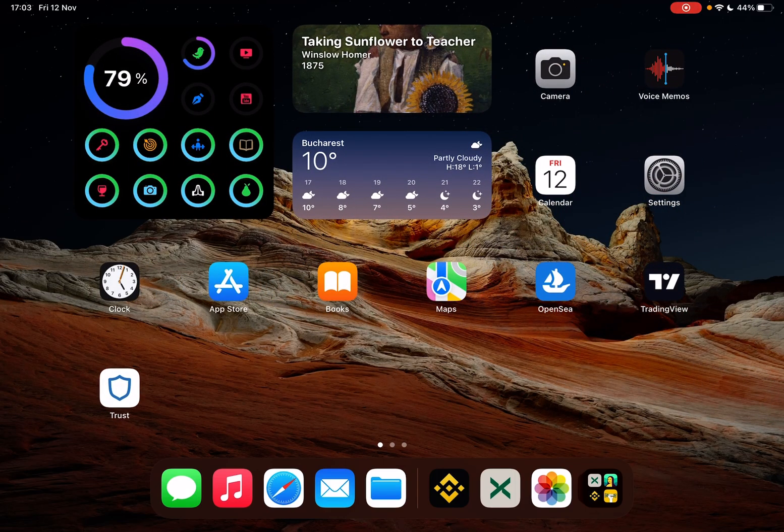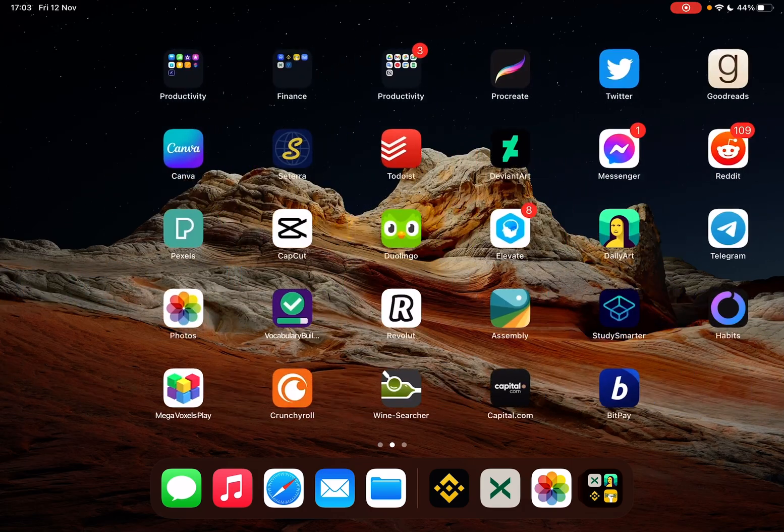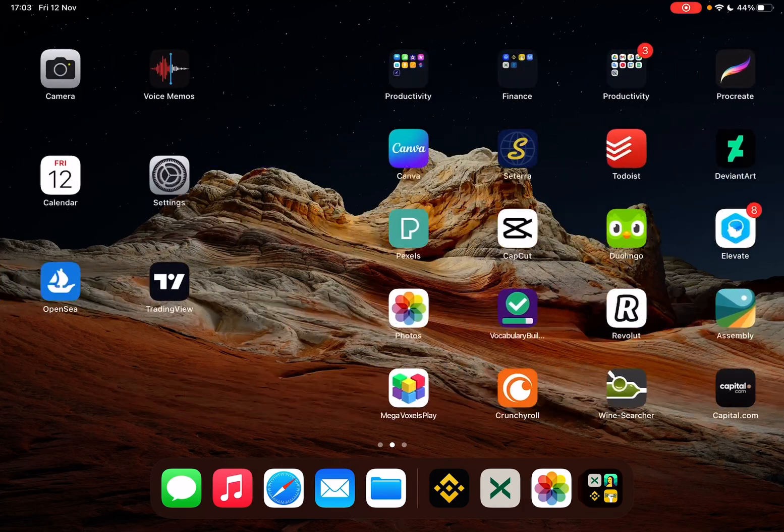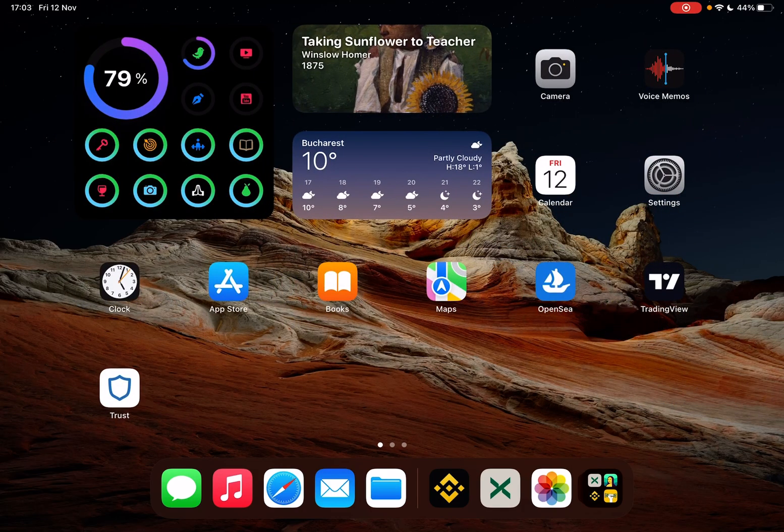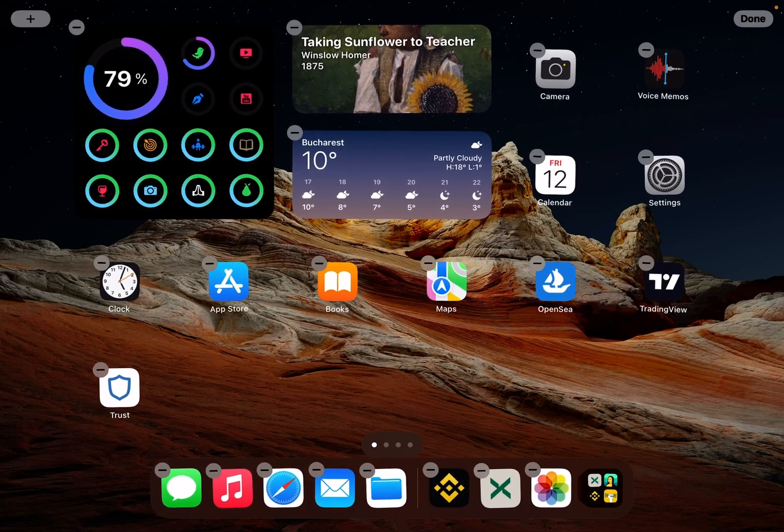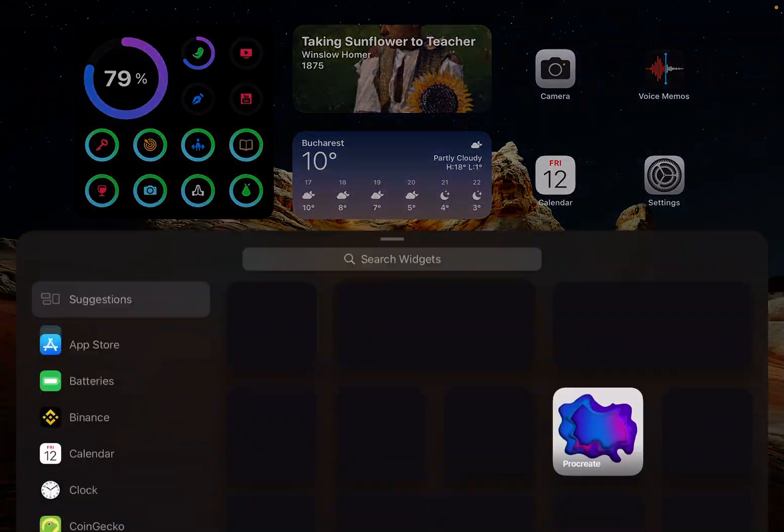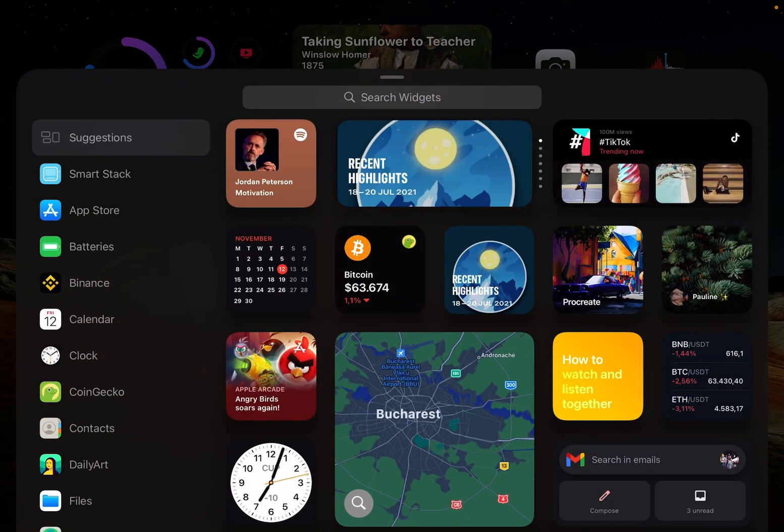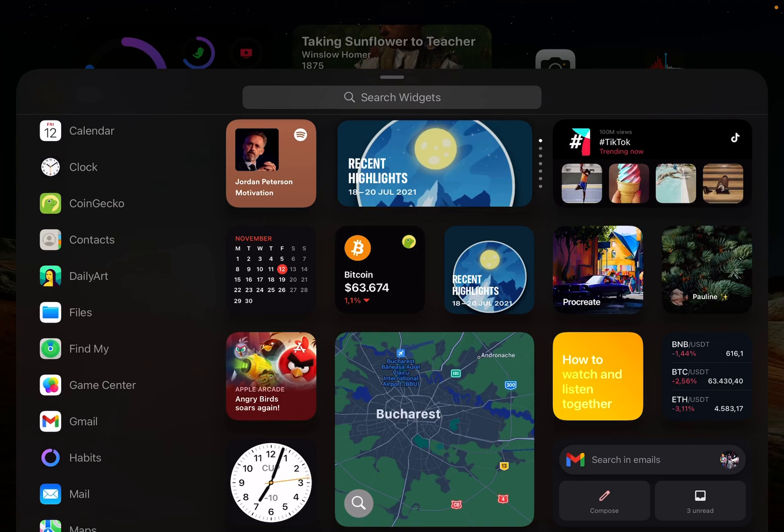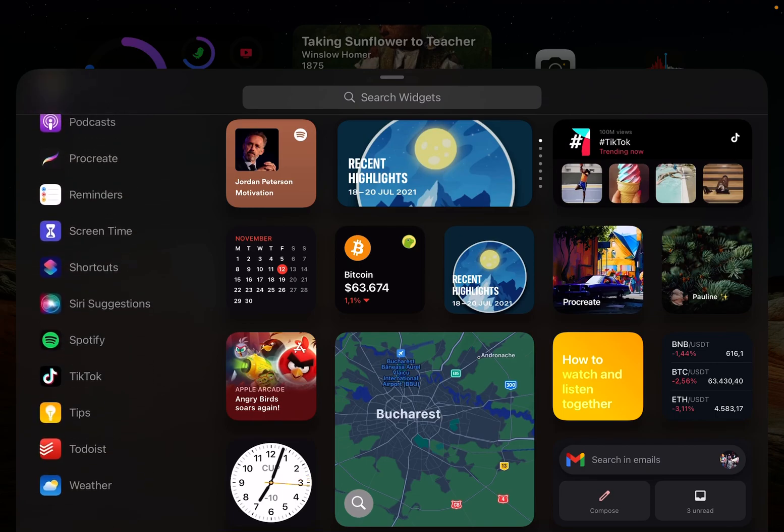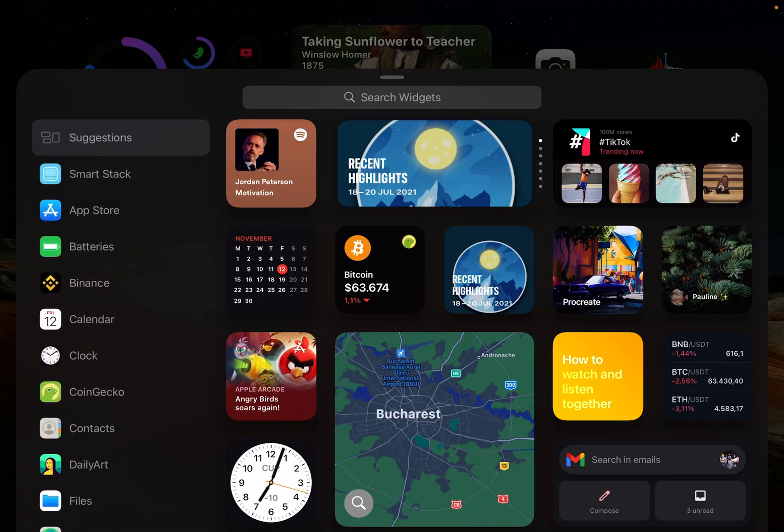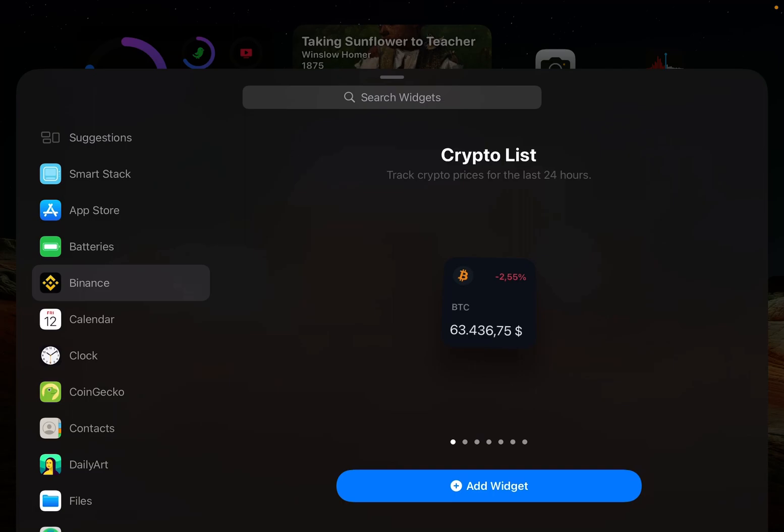Now let's jump into it. First, to place a widget, you just have to tap and hold on the screen, then go to the top right corner and find the app that you're looking for. Right now we're trying to place a Binance widget. When you tap on Binance, you will have a few options.